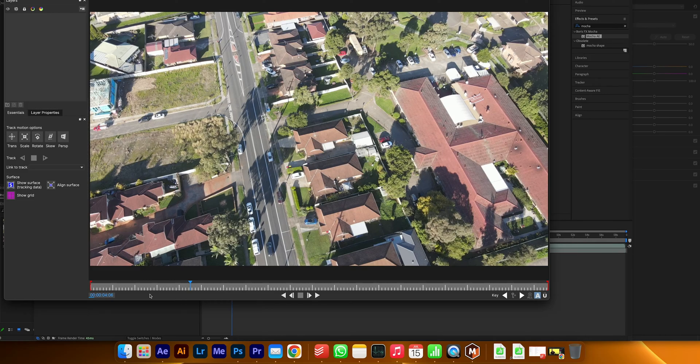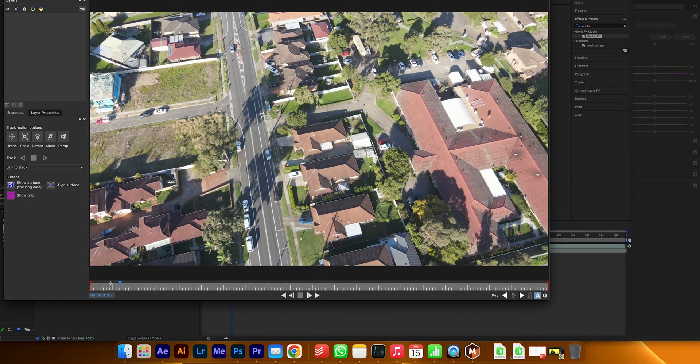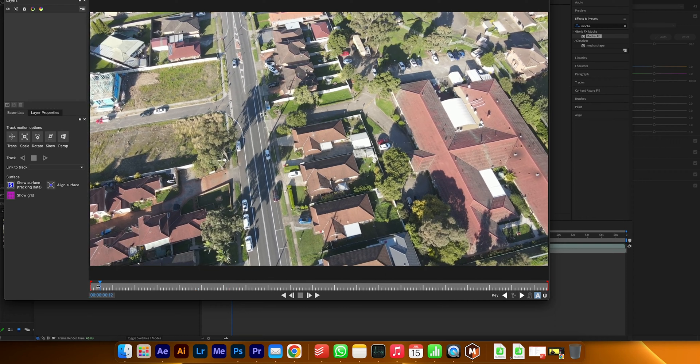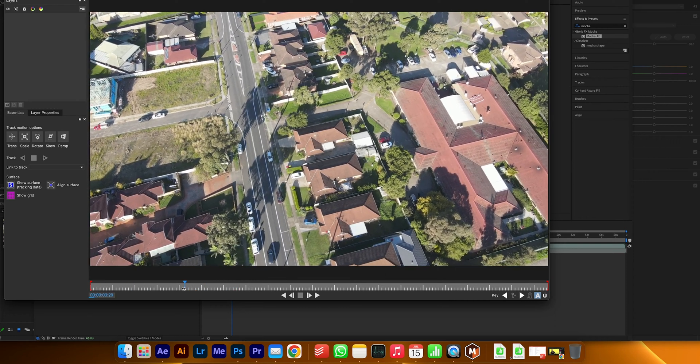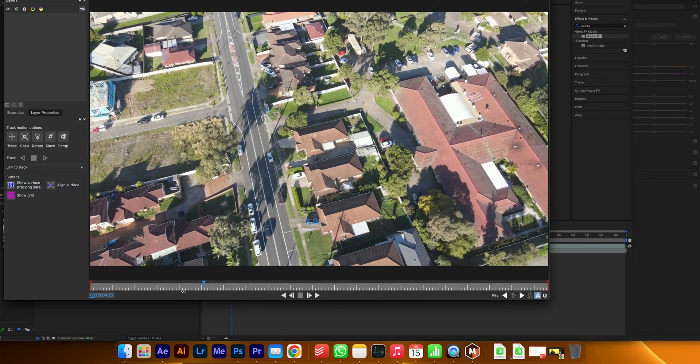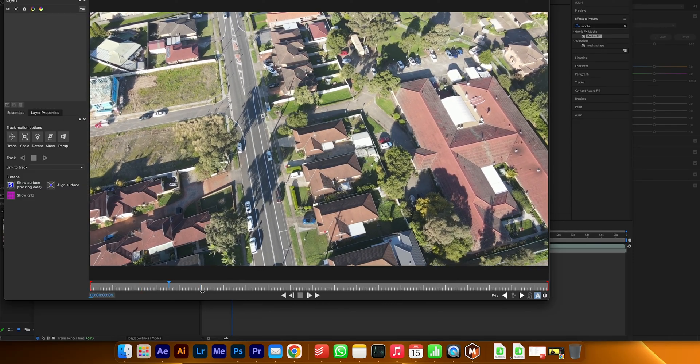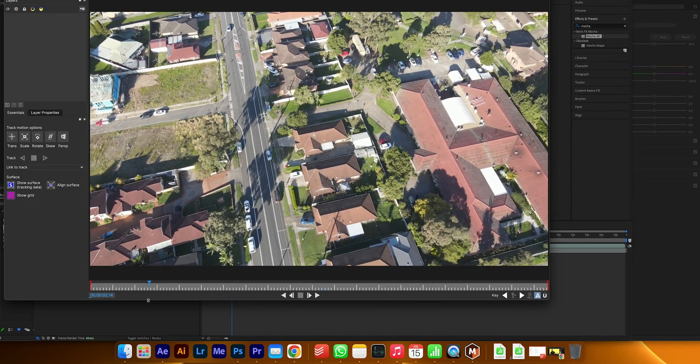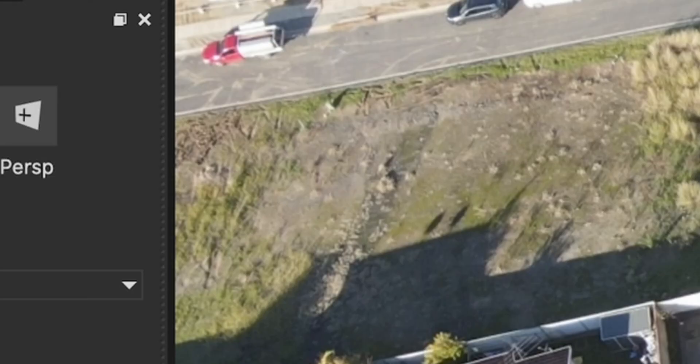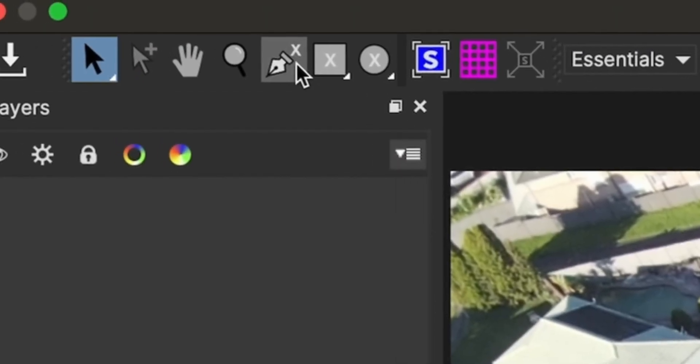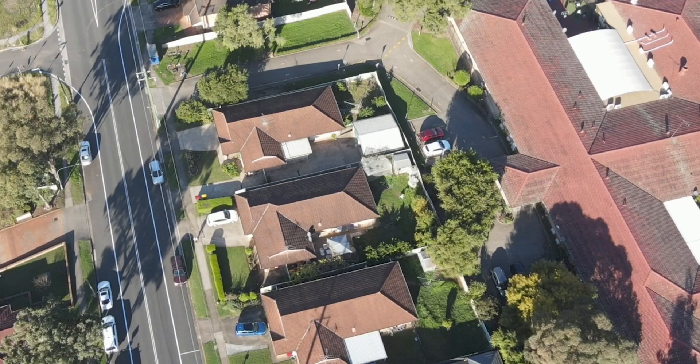Once you're in Mocha, what you want to do is take this to the start, this little play bar here. Take this to the start of the place where you want to track the footage. I'm just going to do it probably just from here, and then you go to this section up here and you hit this over here. This is create an x-spline layer tool.